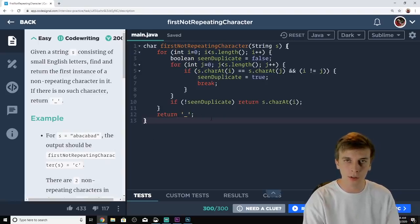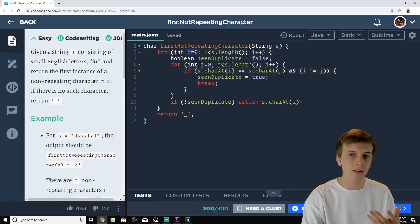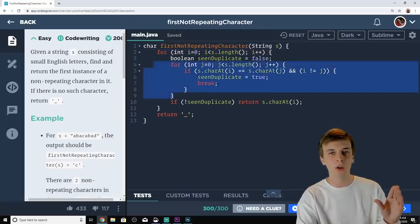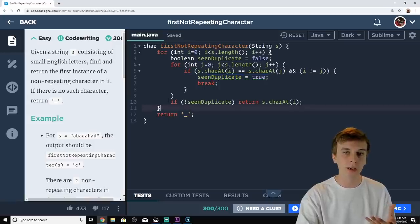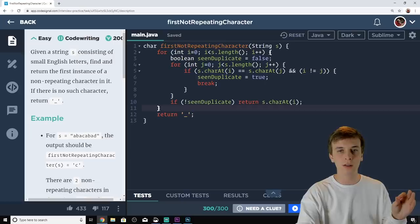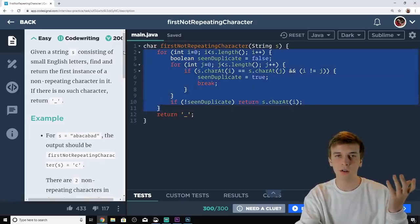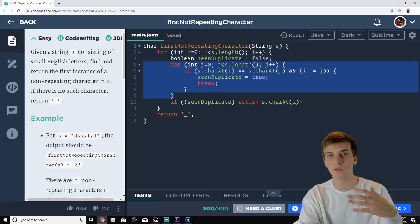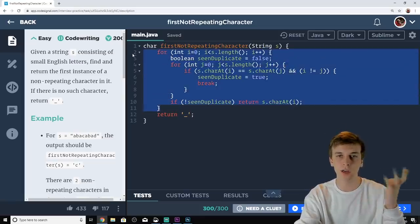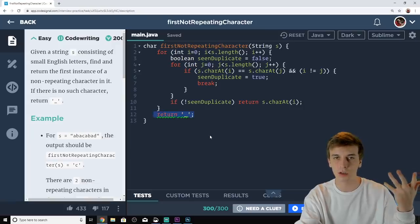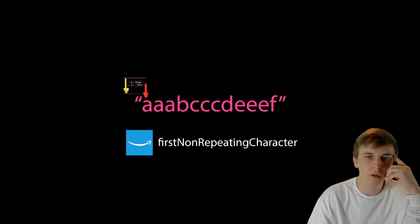The O(n²) implementation uses a double for loop: the outer loop (red arrow) moves slowly through each character, while the inner loop (yellow arrow) searches for duplicates. A boolean tracks whether a duplicate was found. If no duplicate is found after the inner loop finishes, we return that character. If we never find a non-repeating character, we return the underscore. Now, how can we improve this beyond O(n²)?